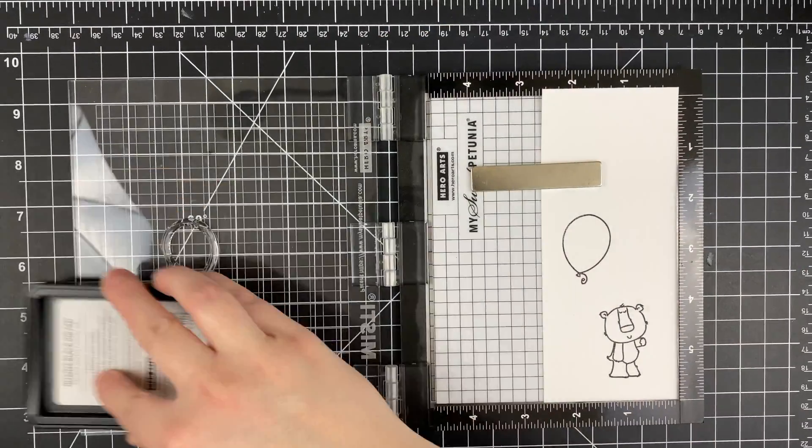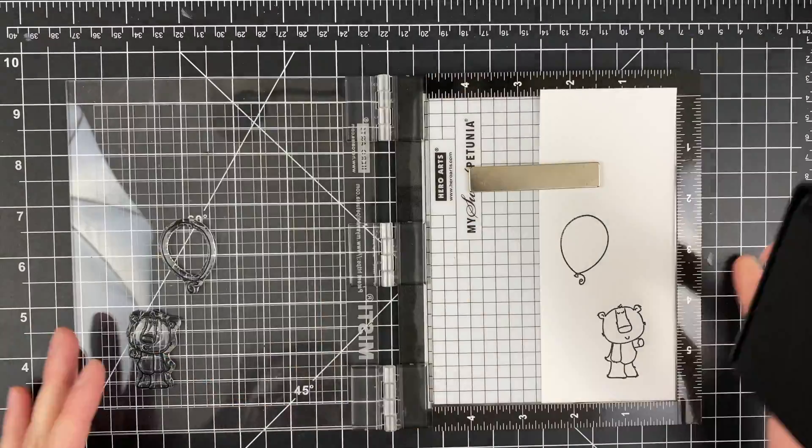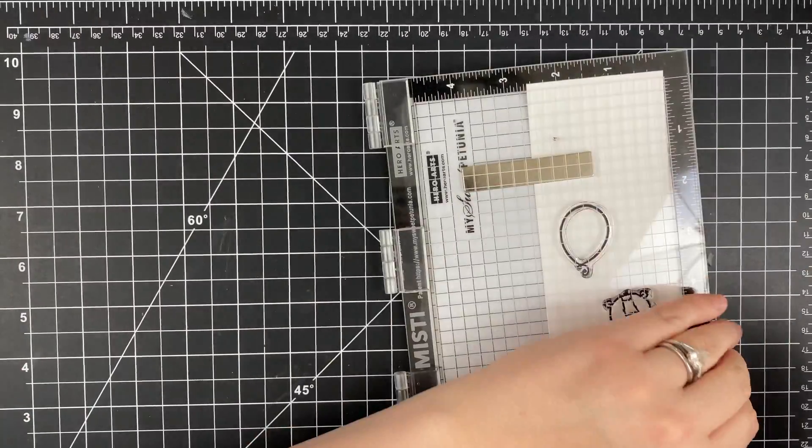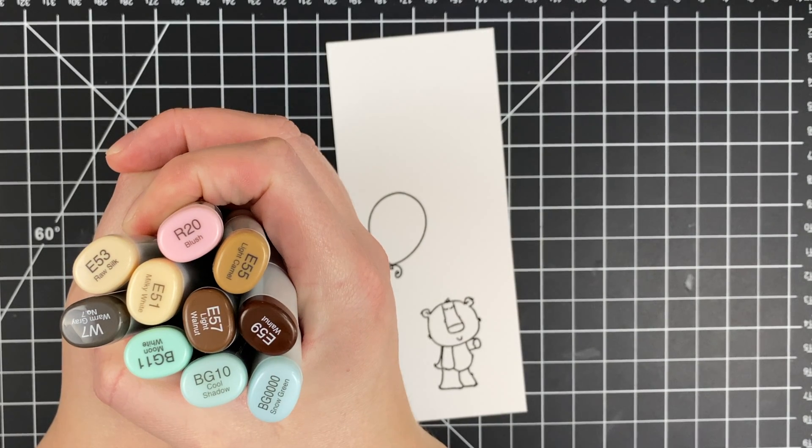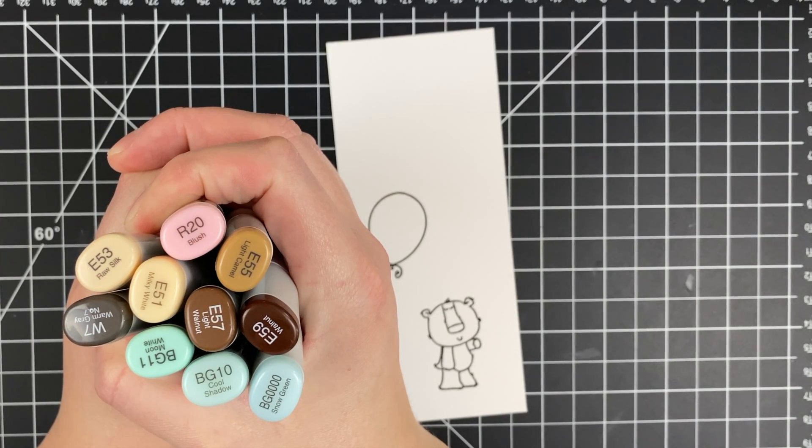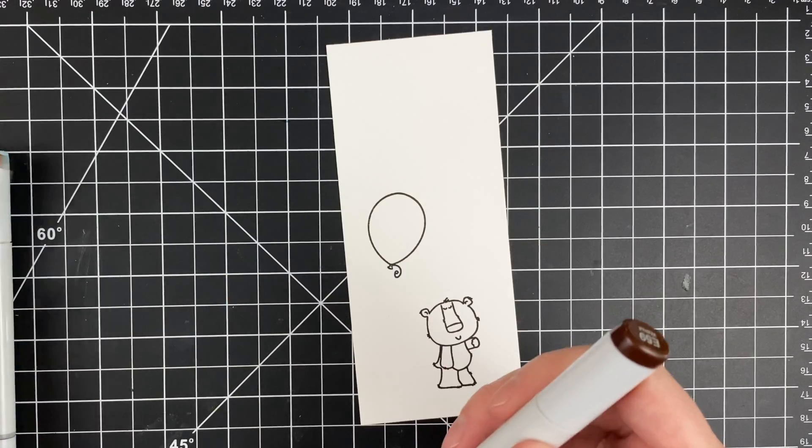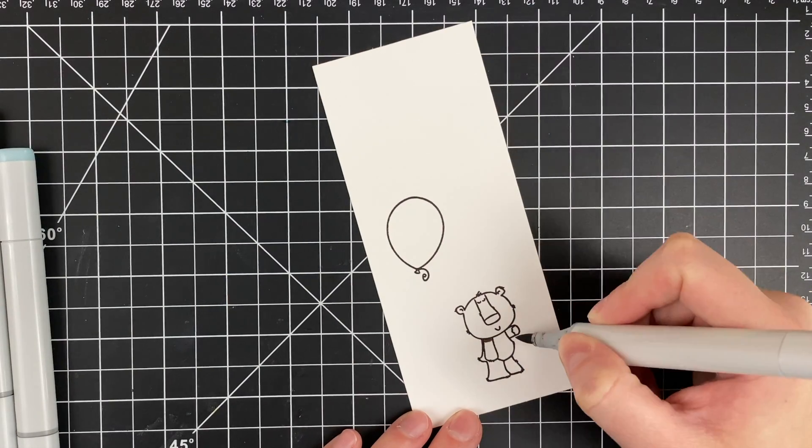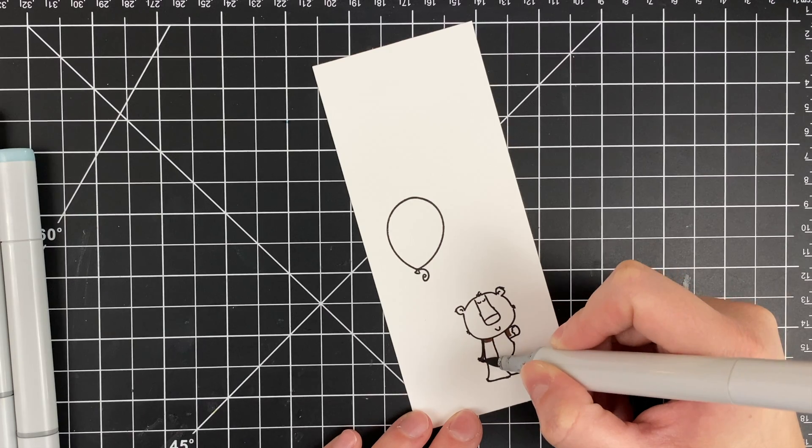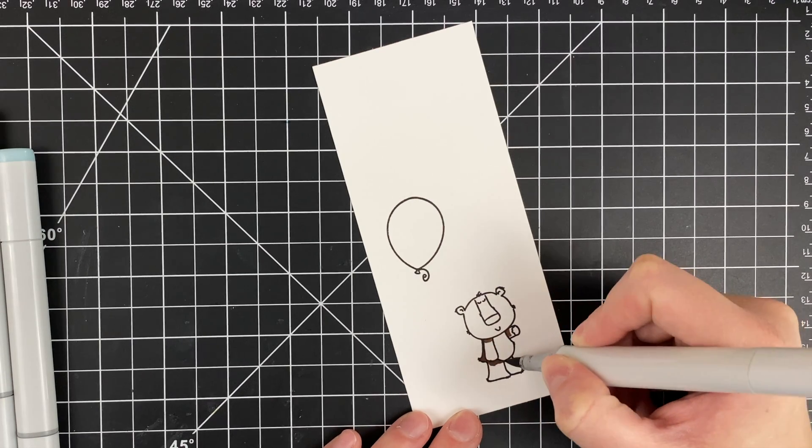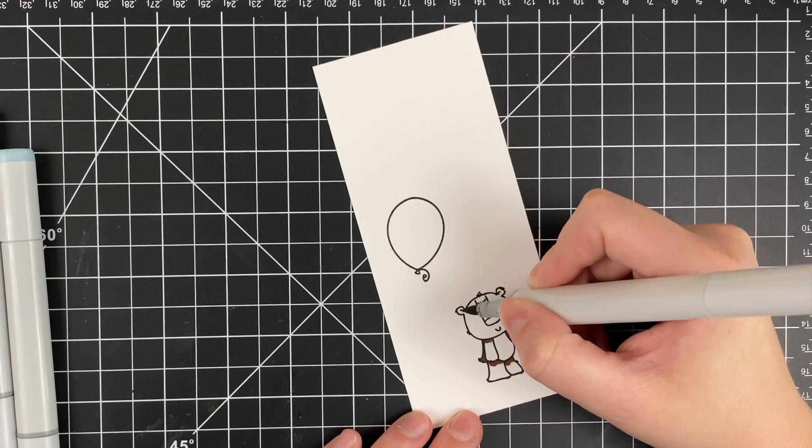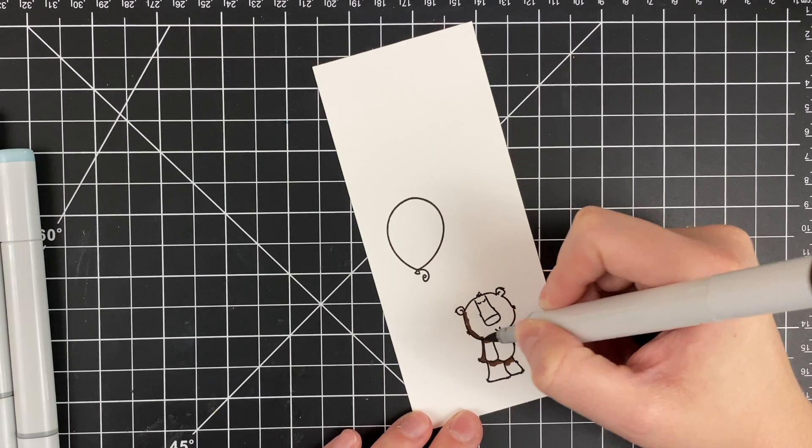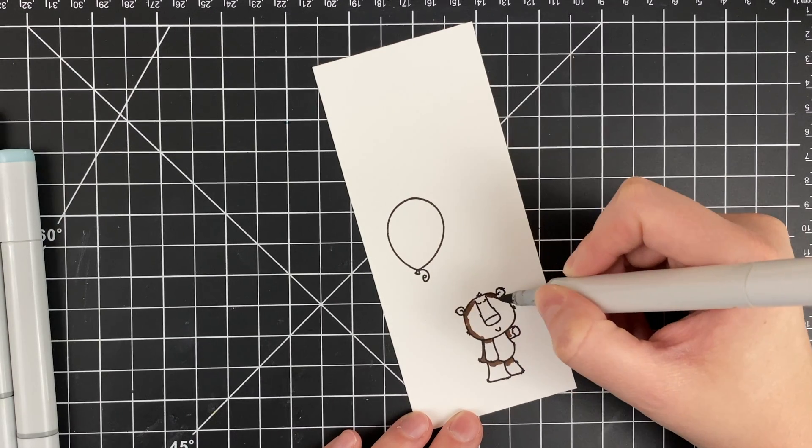Just going ahead and stamping that down with Hero Arts Intense Black Ink because I'm going to do some Copic coloring and it's Copic marker safe. Here's a look at the markers that I use. I'm using for the bear colors from the E5 family: 59, 57, 55, 53, and 51.